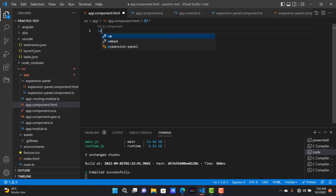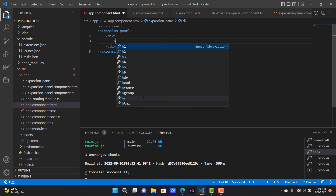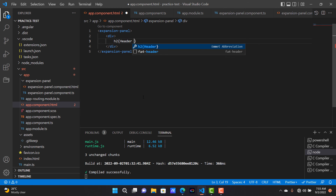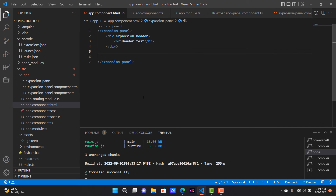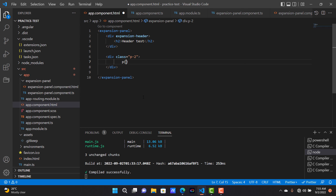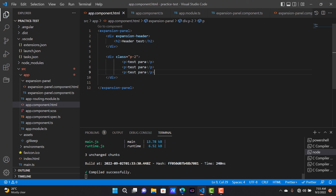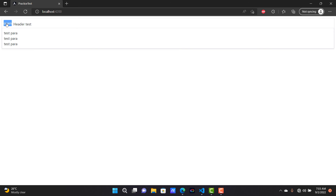Now it's time to see how it looks. Inside app.component I'm going to access this expansion panel. I'm creating one division with an h2 tag saying 'header test' — this will be rendered as the header if we add the expansion-header directive. I also add a couple of paragraphs as content. Let's open it in the browser to see how it looks. You can see this expansion panel looks like this.